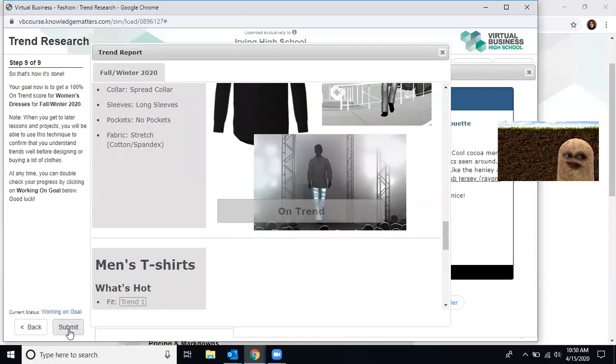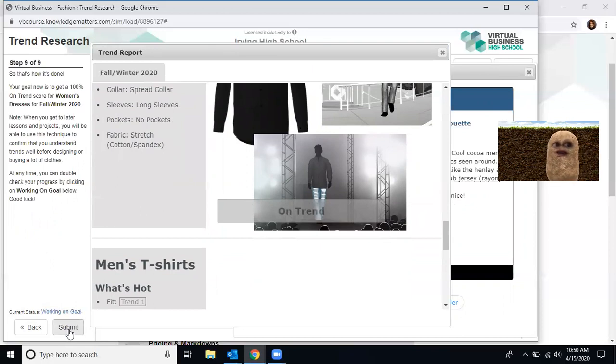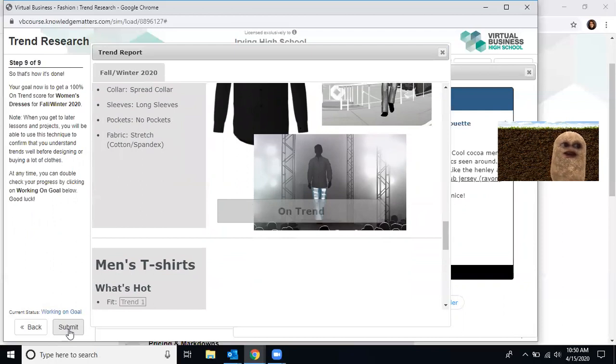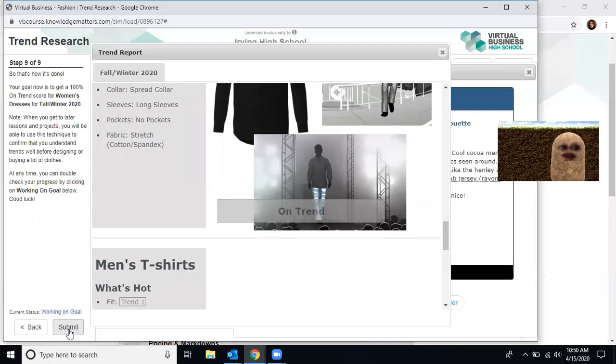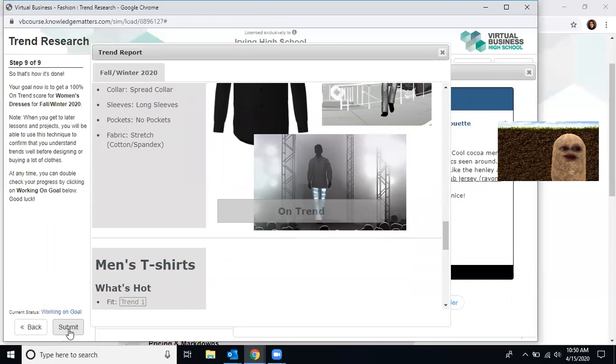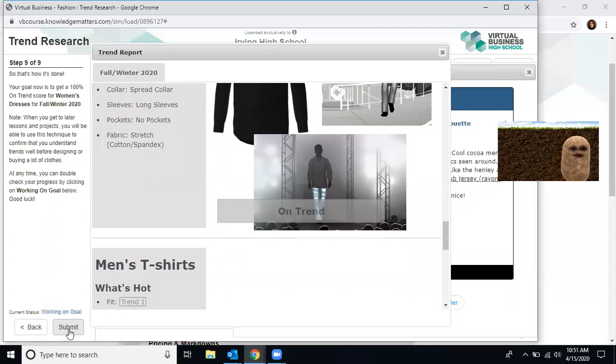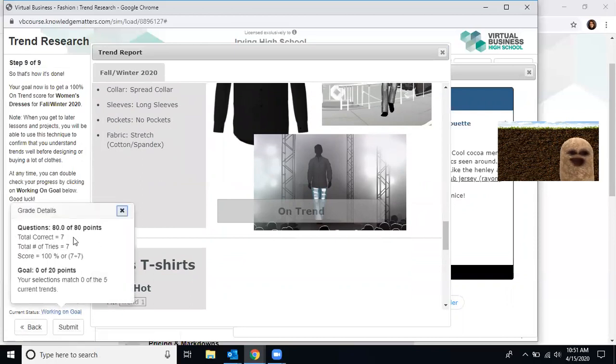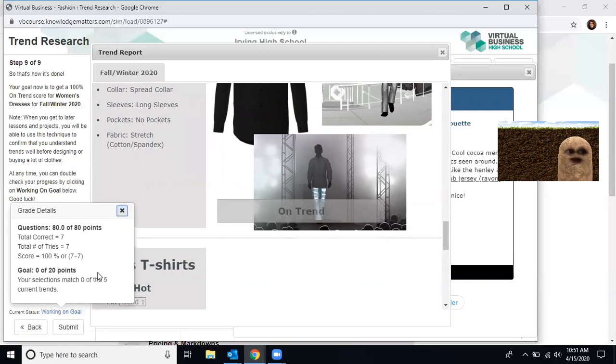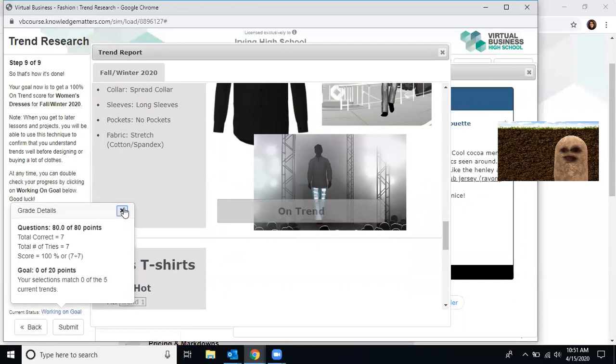The next step is the final step for this assignment. This is trend research. Now that's how it's done. Your goal is to get a hundred percent trend score for women's dresses in fall winter 2020. You'll get to this in later lessons, but you will be able to use this technique to confirm you understand trends before designing a lot of clothing. At this time, you can double check your progress by clicking on working on goal below. So right now working on goal says we have 80 out of 80 points, zero out of 20. We must complete our goal in order to complete this assignment.